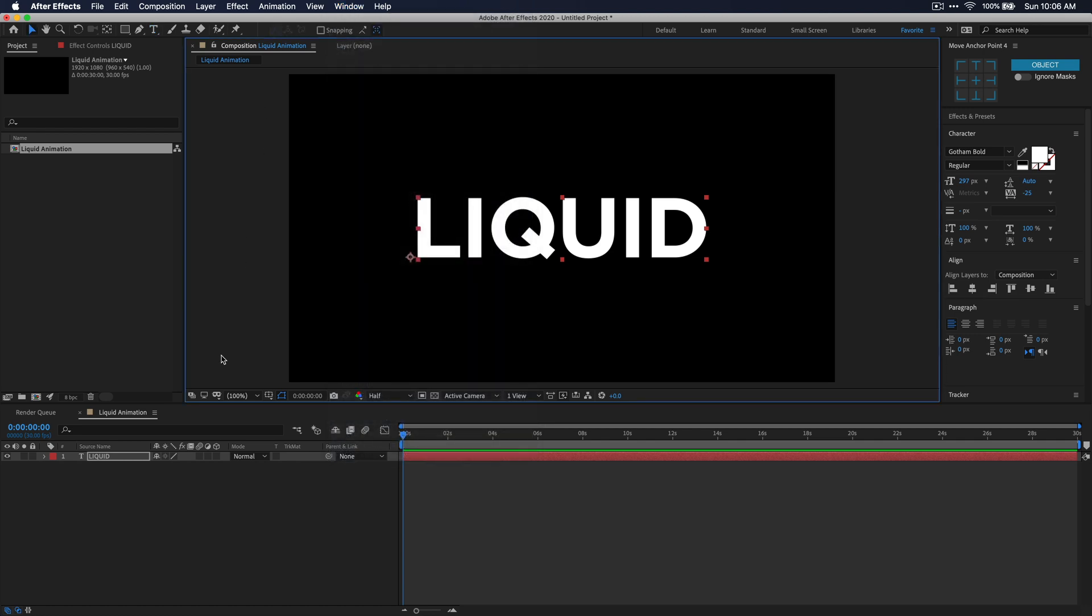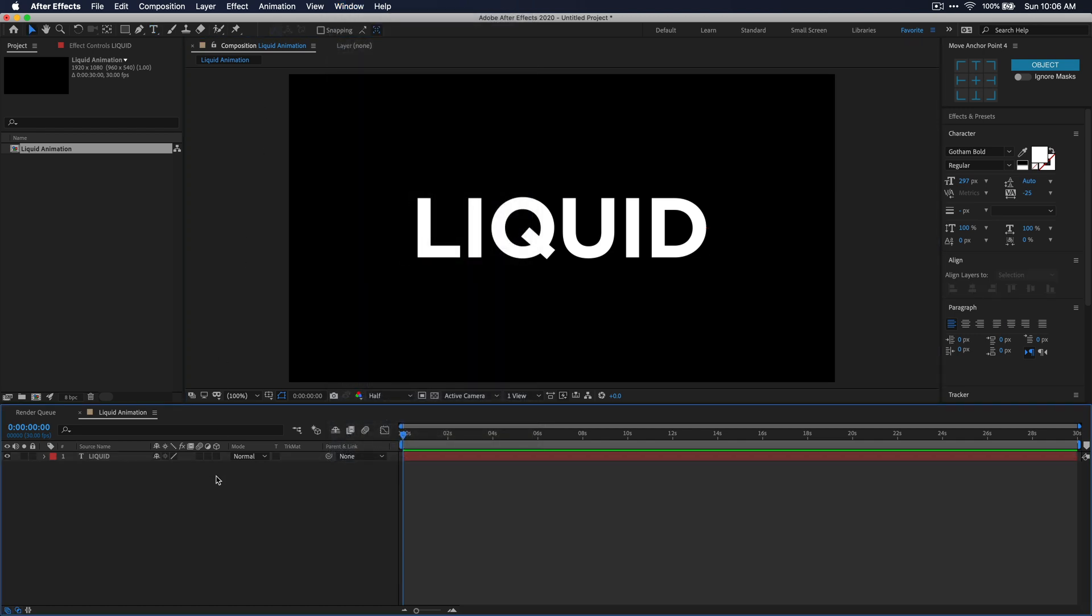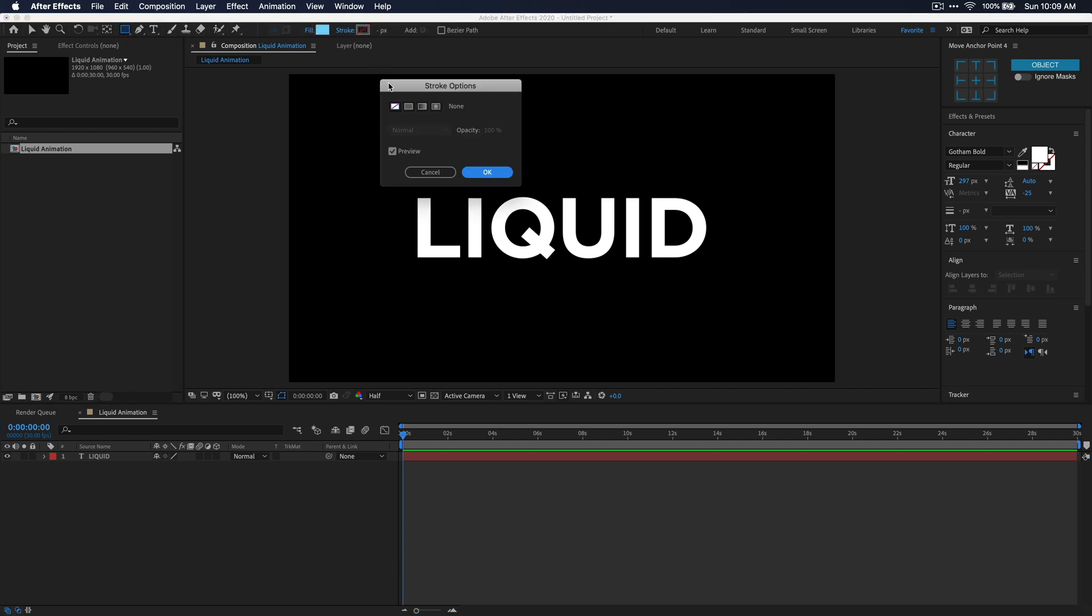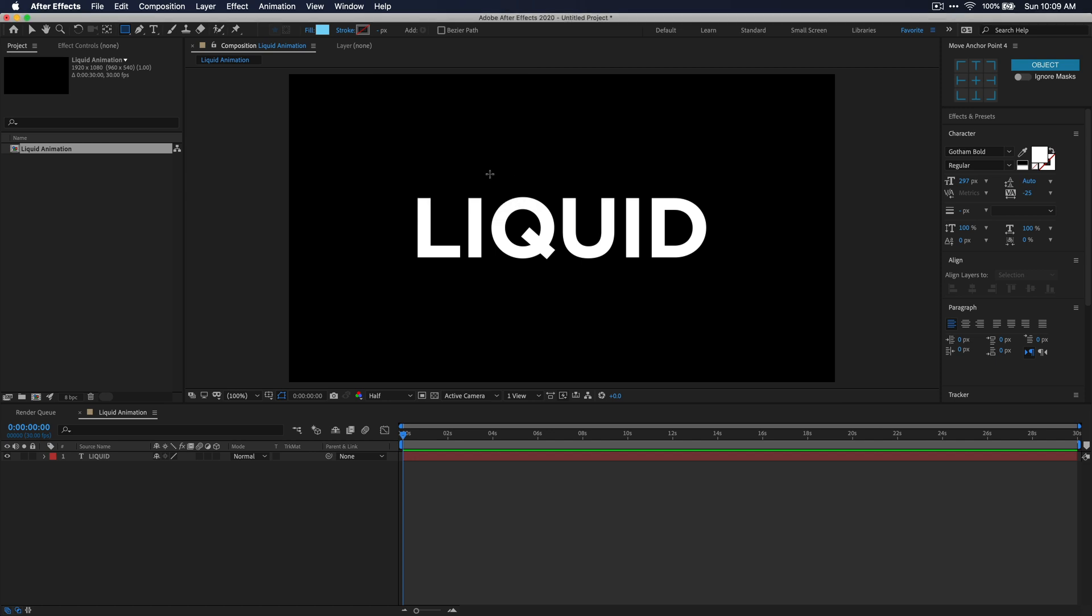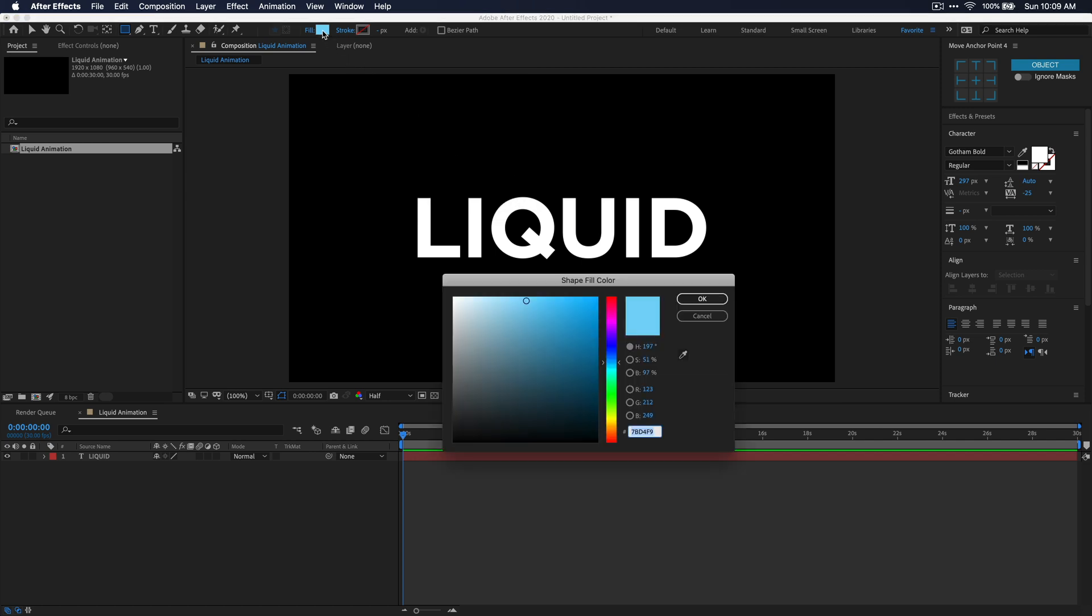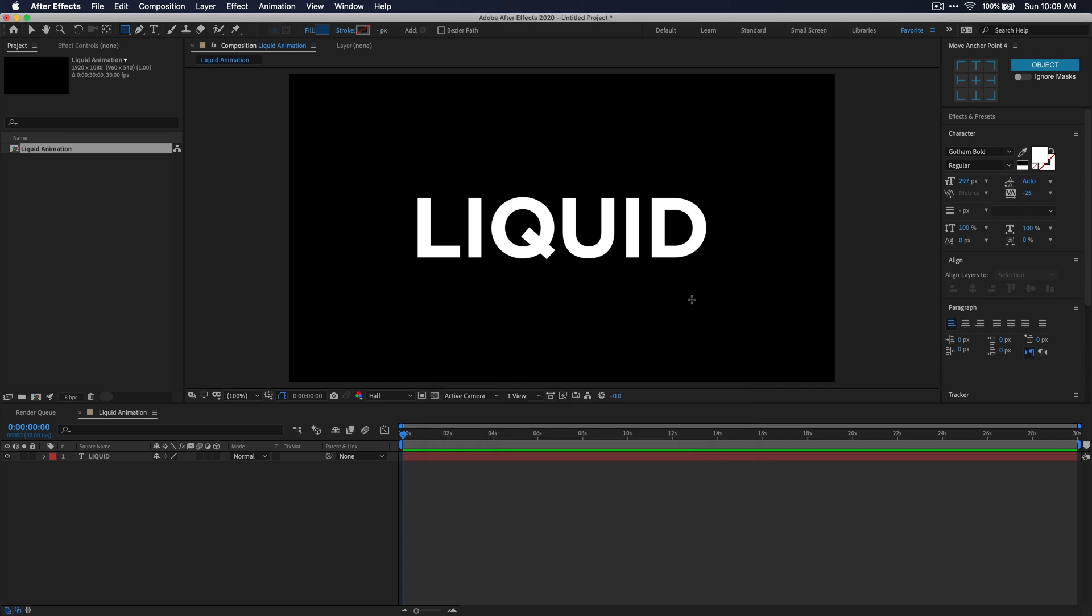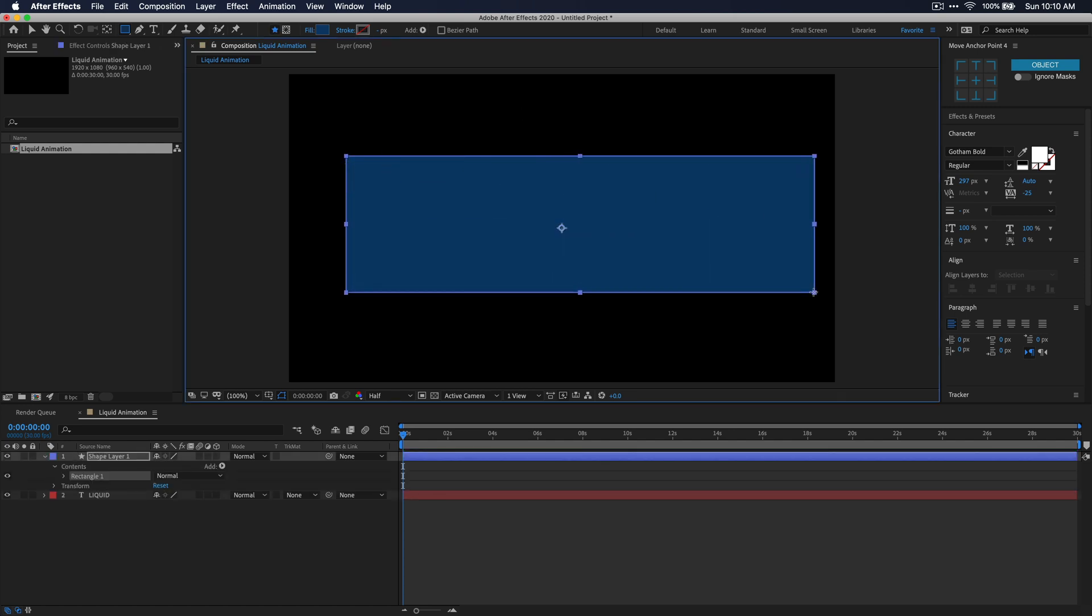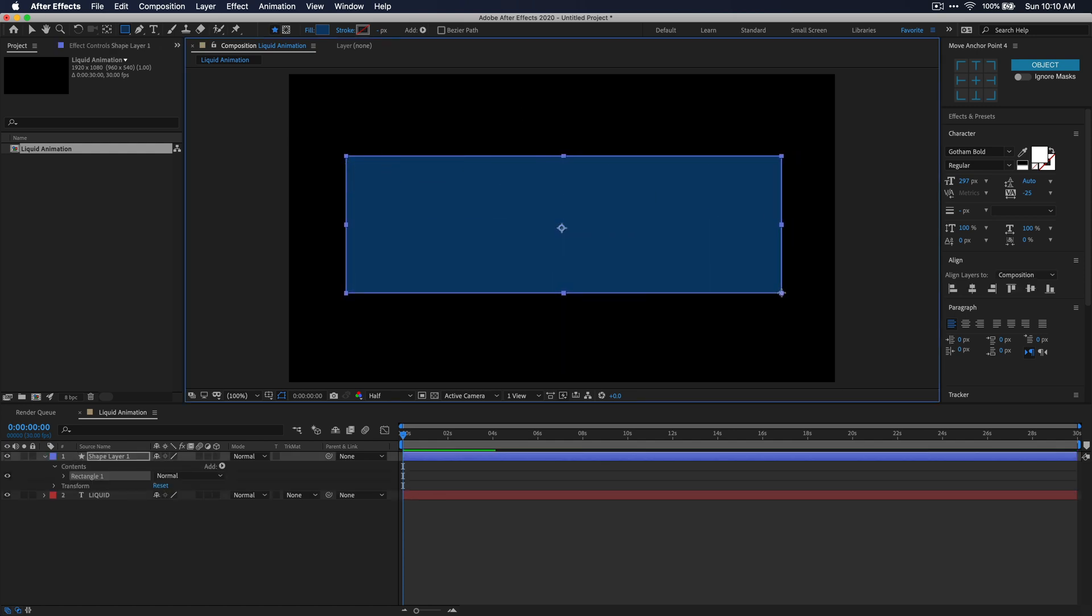Alright, now make sure that you deselect your text layer, and then let's go back up to the toolbar and select the rectangle tool. Make sure that you disable the stroke if it is enabled already, and then you also want to change your fill color to the first color that you want to use for this effect. You'll probably be needing about three colors, so for my first color here, I'm just going to choose a dark blue. Once those settings are changed, go ahead and just click and drag on your composition, and make sure that you draw a rectangle that covers your entire text layer.